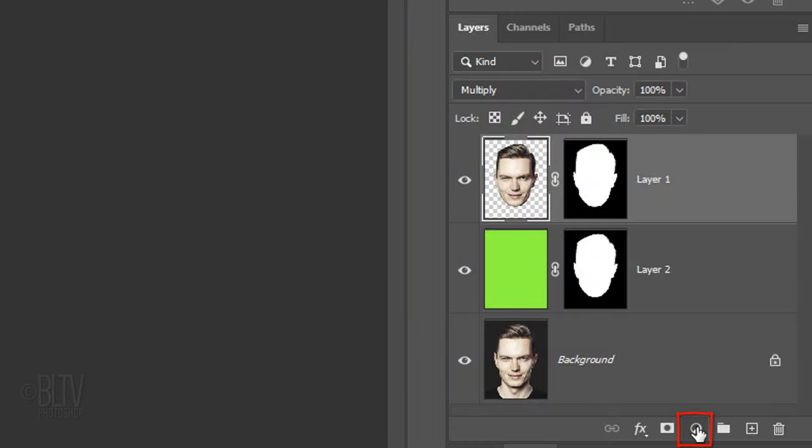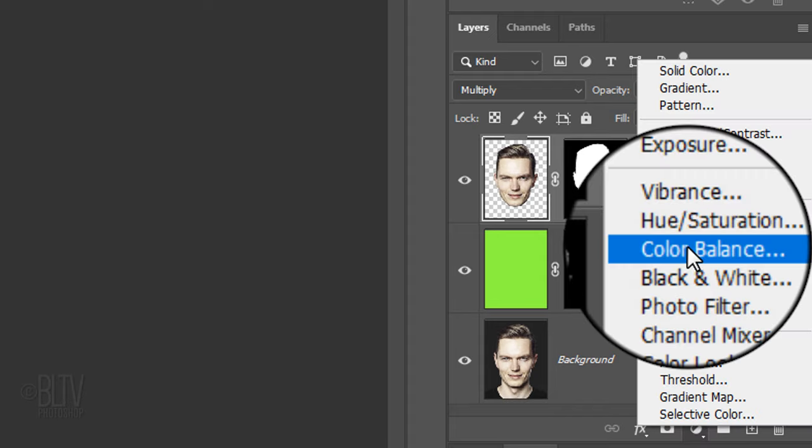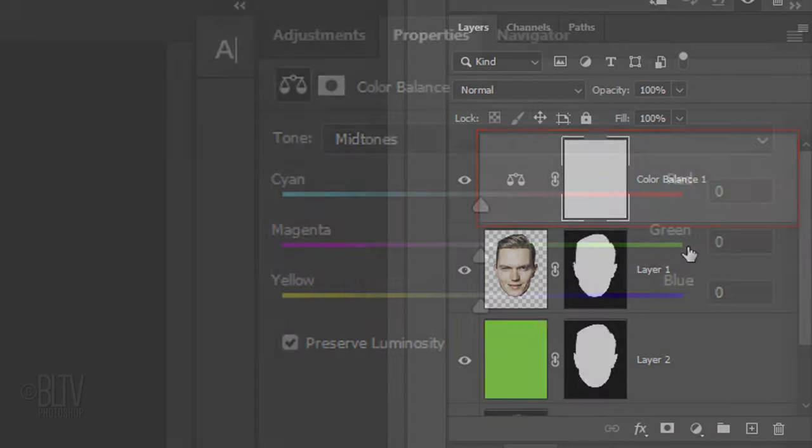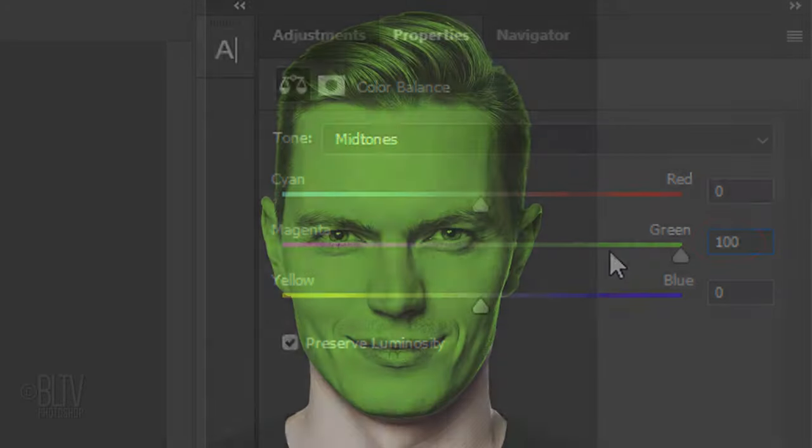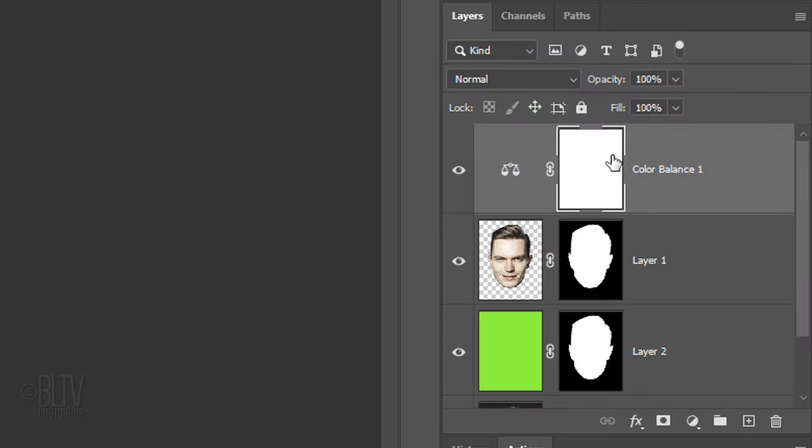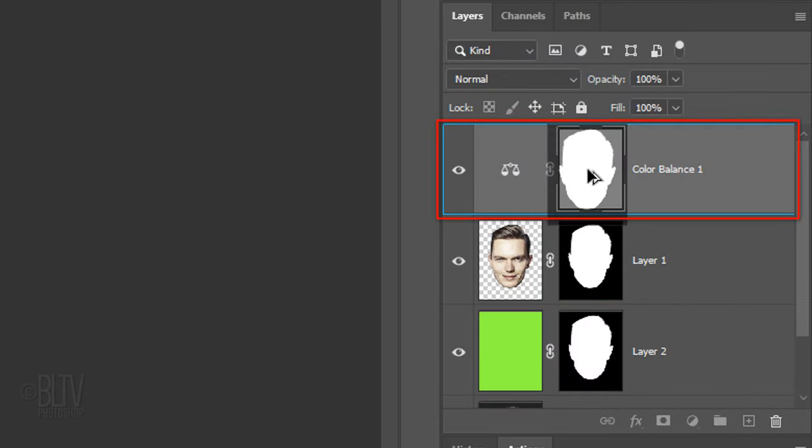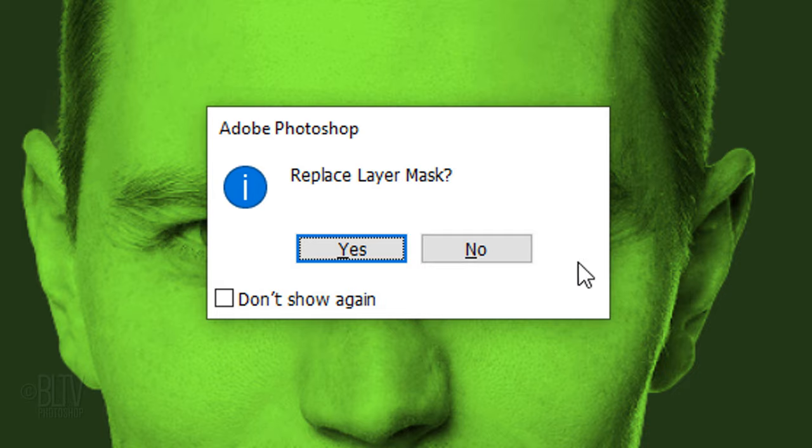Click the adjustment layer icon and click Color Balance. For the mid-tones, make the magenta green 100. Drag a copy of the layer mask onto the adjustment layer's layer mask. If you see this message asking you if you want to replace the existing layer mask, click Yes.